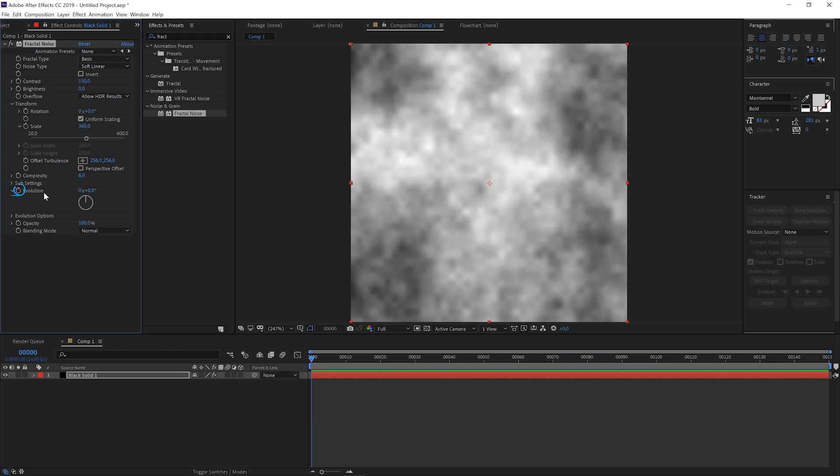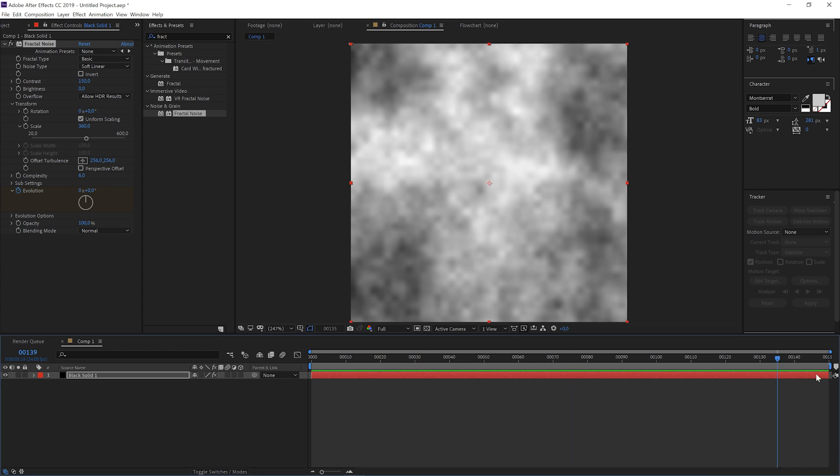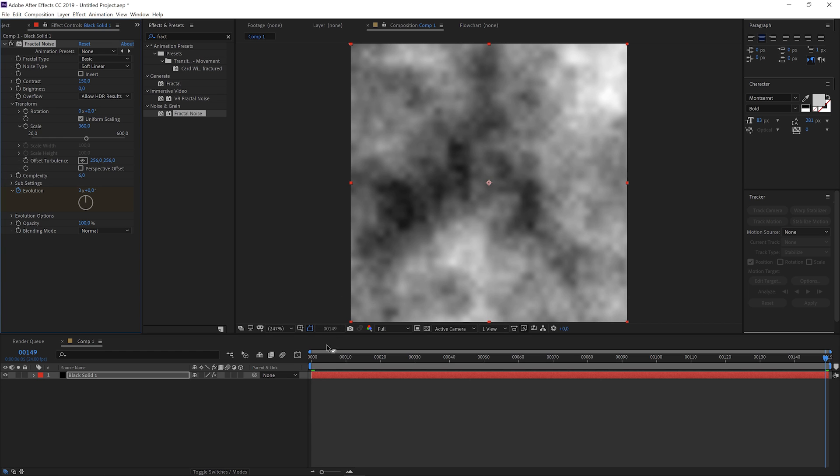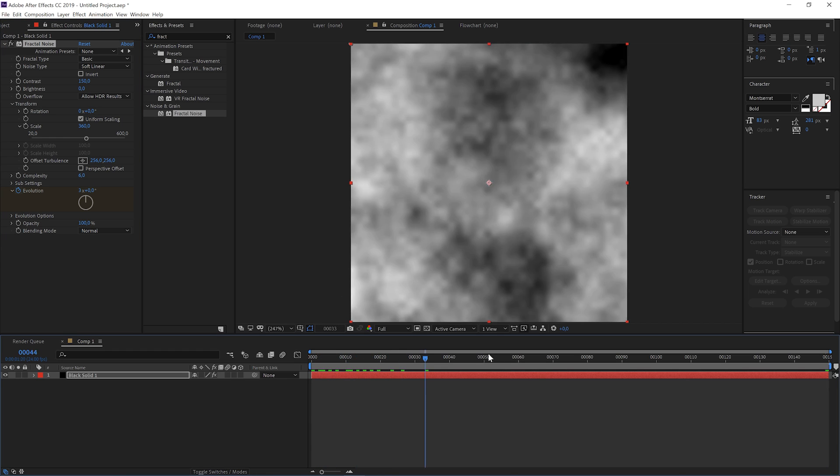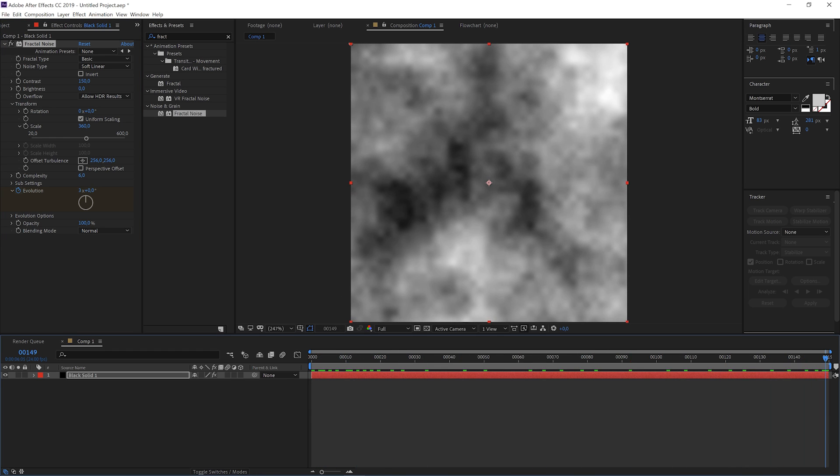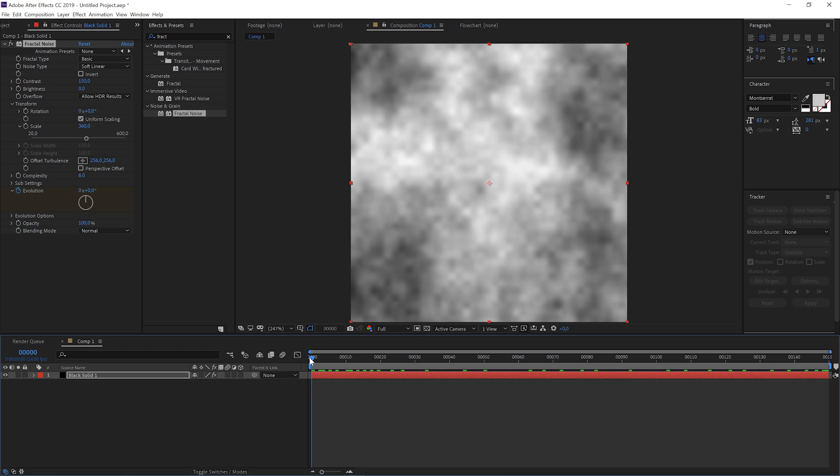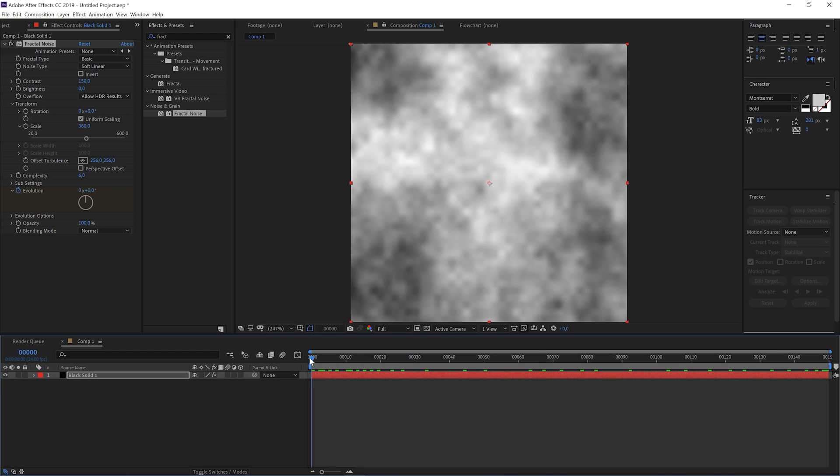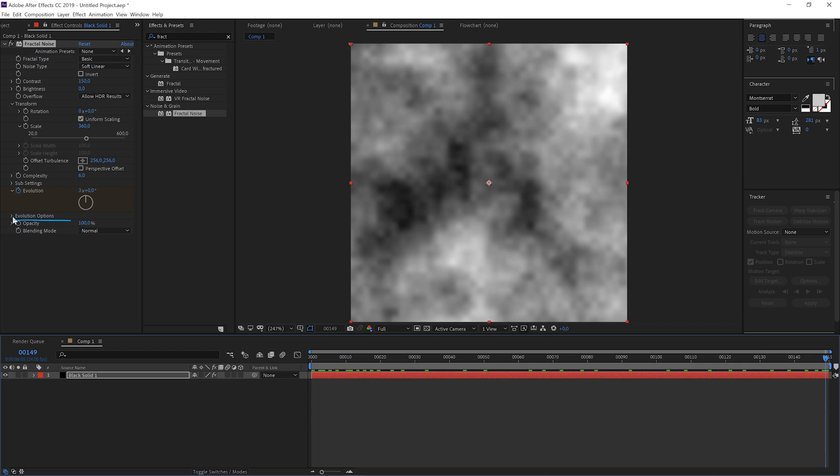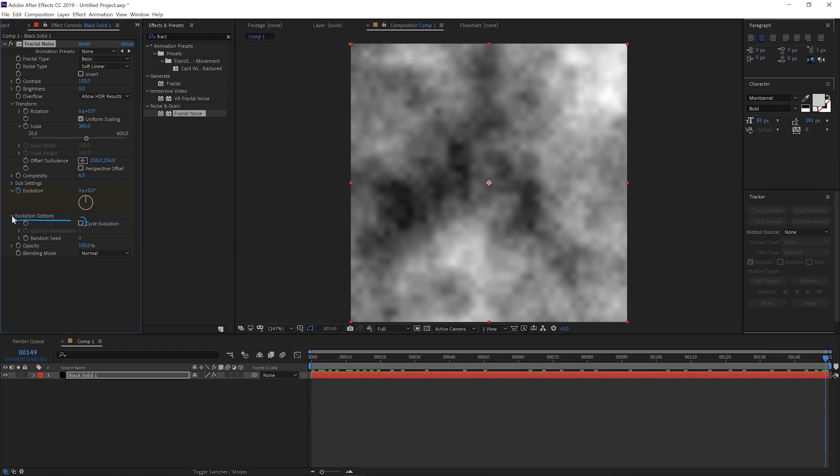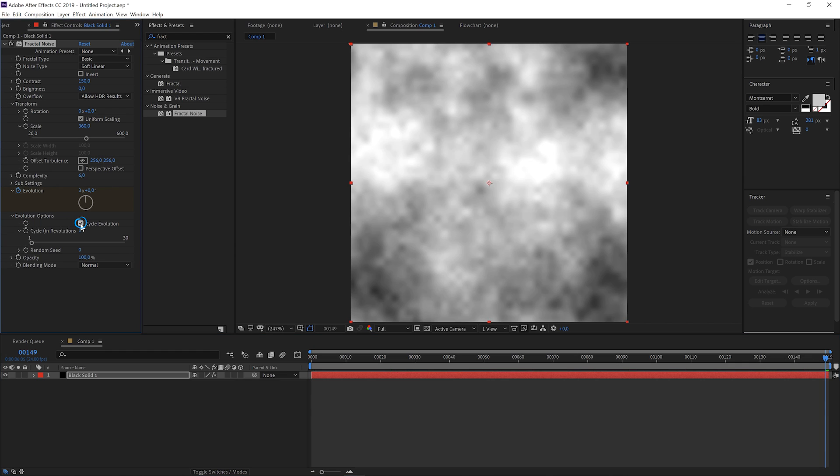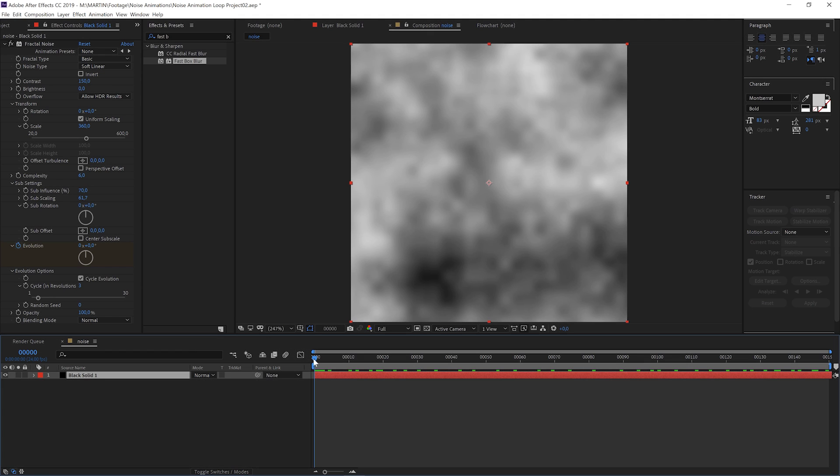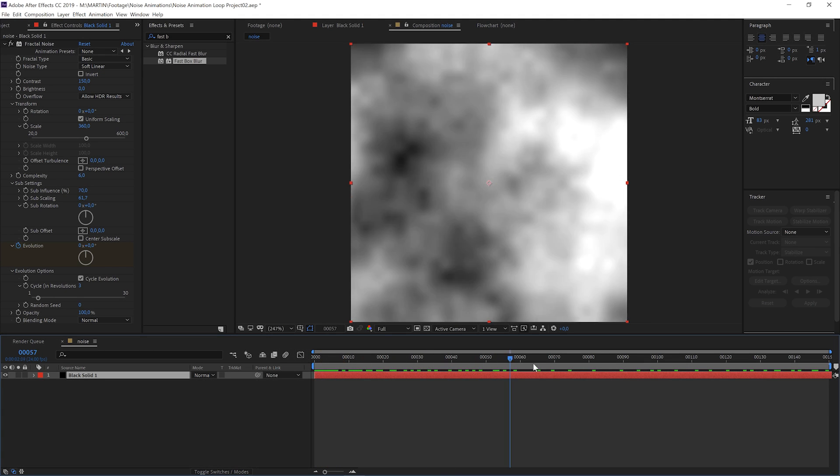First, keyframe this evolution option and make it go like three evolutions from start to finish. And we want it looping, so the first frame and the last frame should be the same, which they're not currently. Well, watch this. When you now check this cycle evolution and choose number three here, for three evolutions like we keyframed, you get exactly what we wanted.